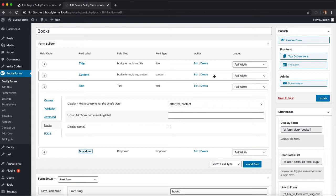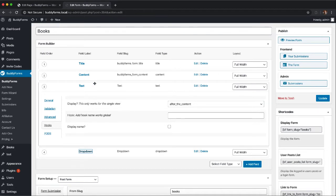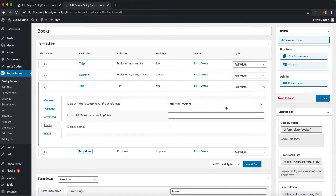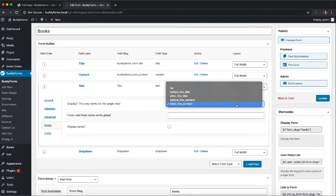Just install the BuddyForms HookField extension and you will get a new tab in your form elements called Hooks and it gives you new options to define where to display your value. Let's check it out.